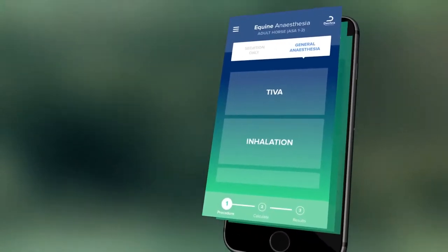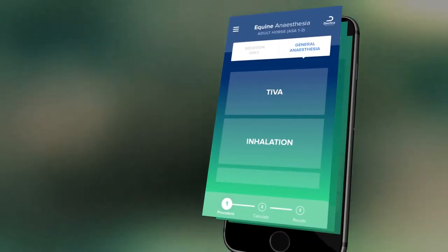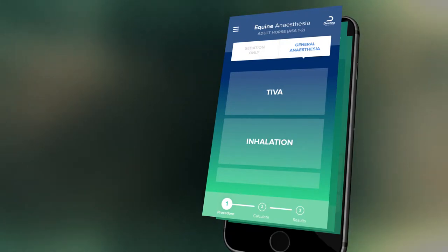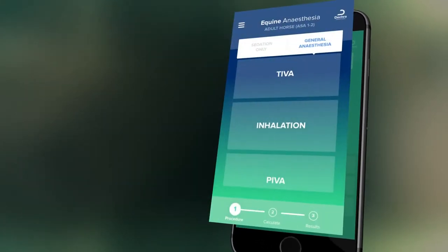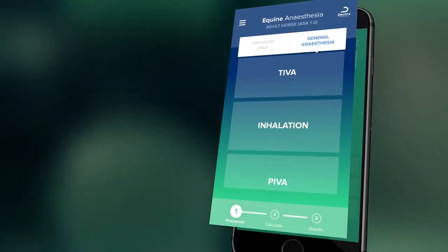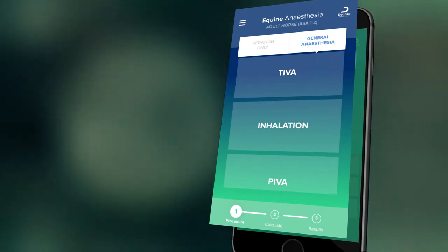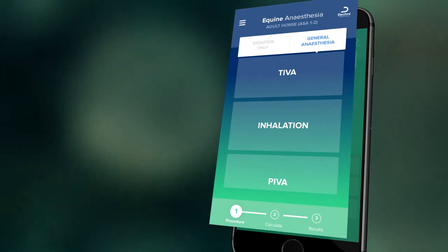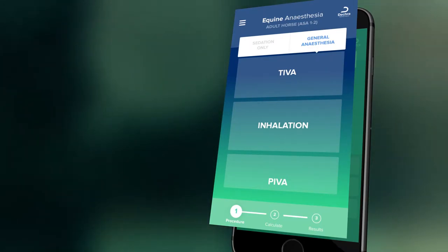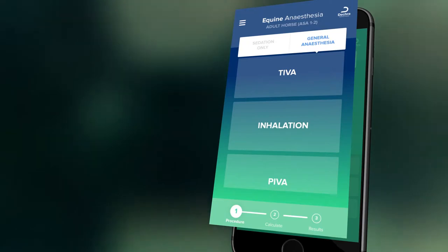Use the white box at the top to choose whether you would like a protocol for sedation or for general anesthesia. For general anesthetic protocols, you can choose from TIVA, PIVA or inhalational maintenance depending on the procedure you wish to perform or the equipment you have available.